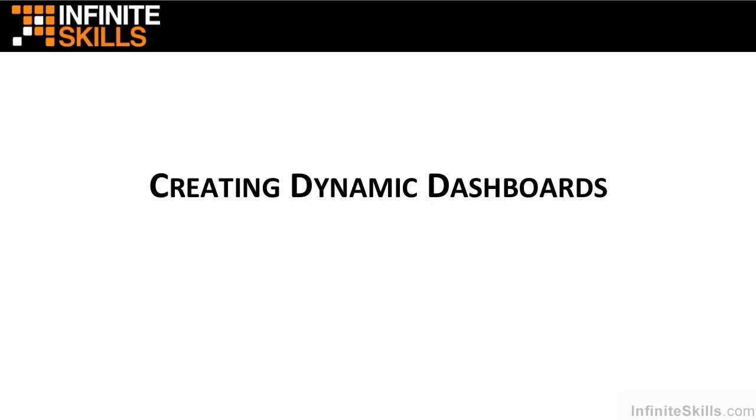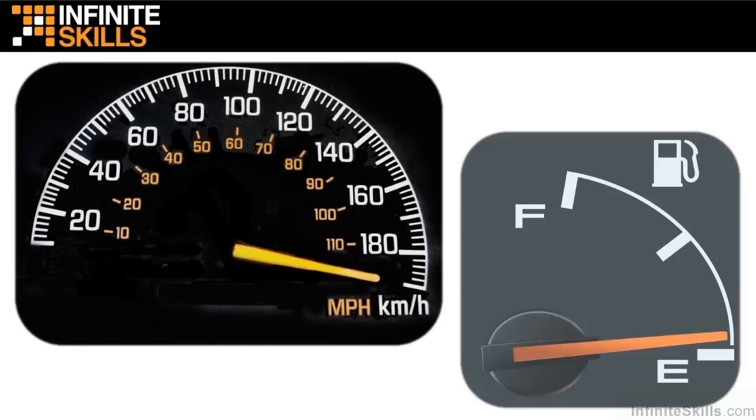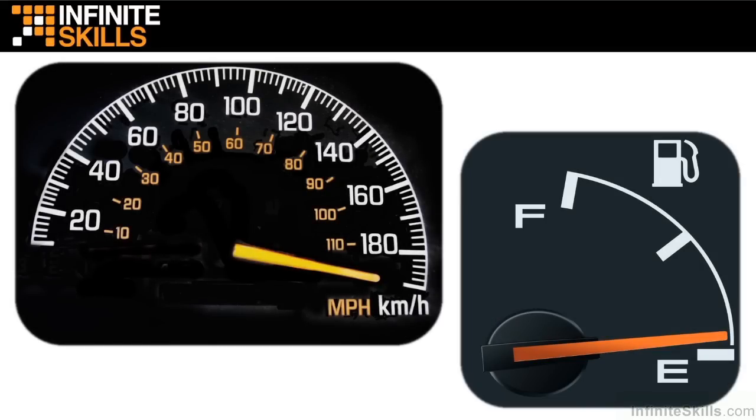By that, I mean the dashboard itself doesn't turn the engine or hold the oil. Instead, these instruments are simply communicating to the driver what's happening with the different parts of the systems in the vehicle. For example, how fast we happen to be going, if the engine is hot or cold, or perhaps how much fuel is still left in the tank.